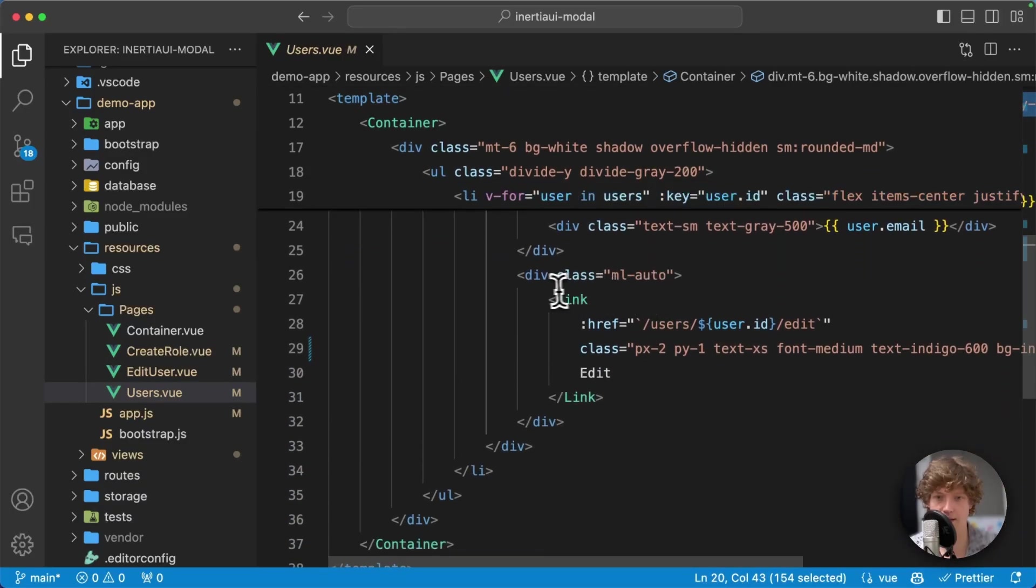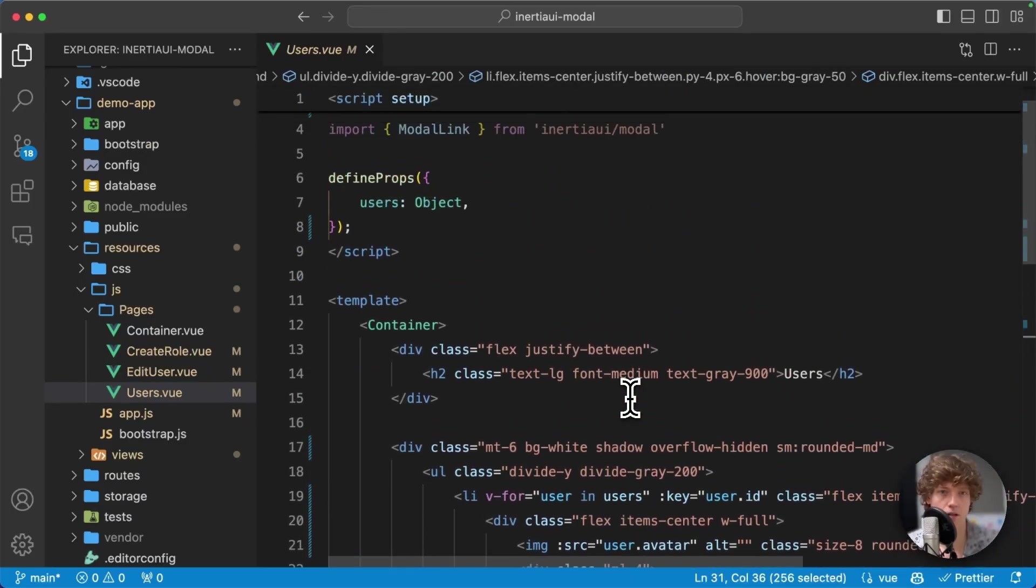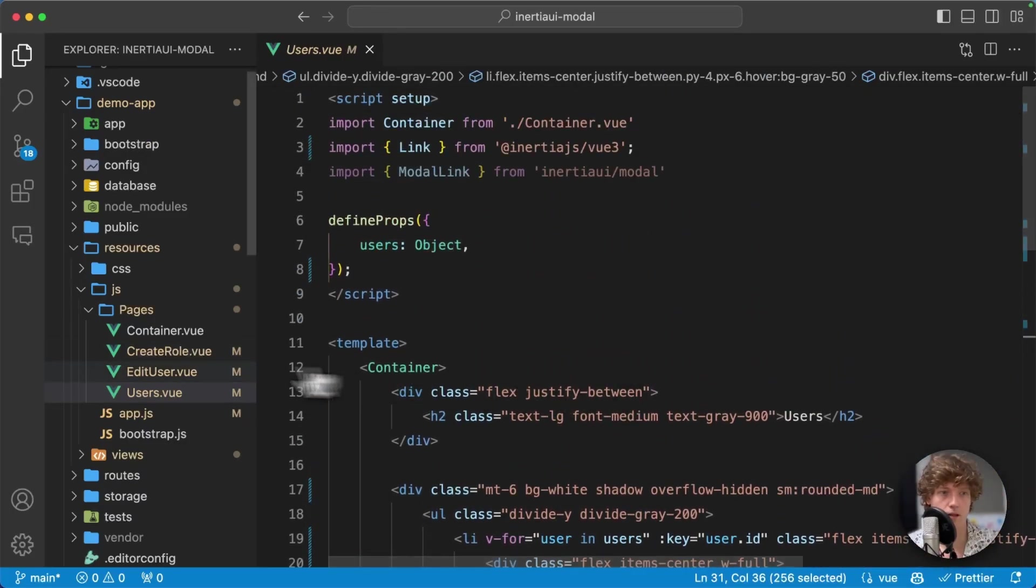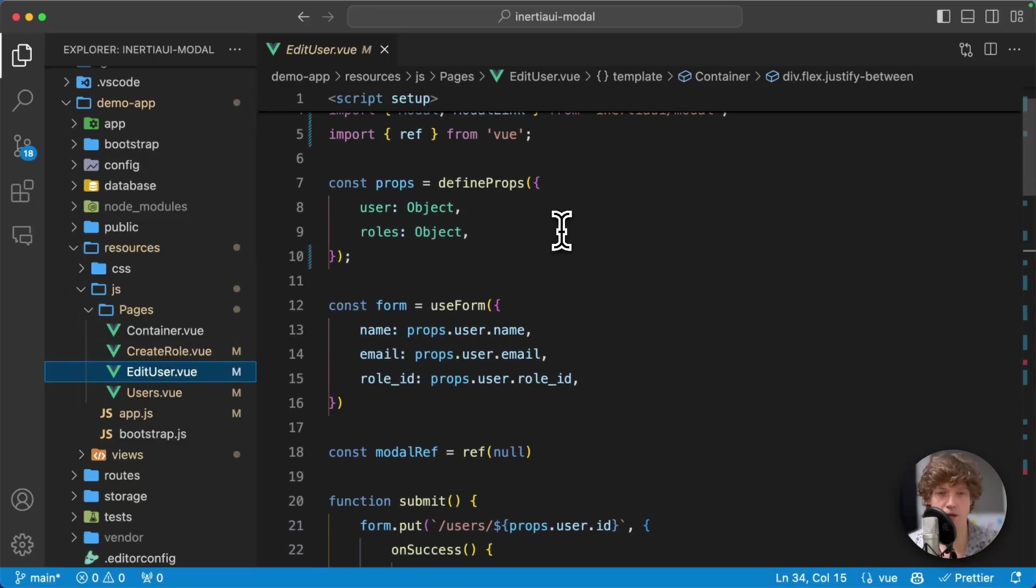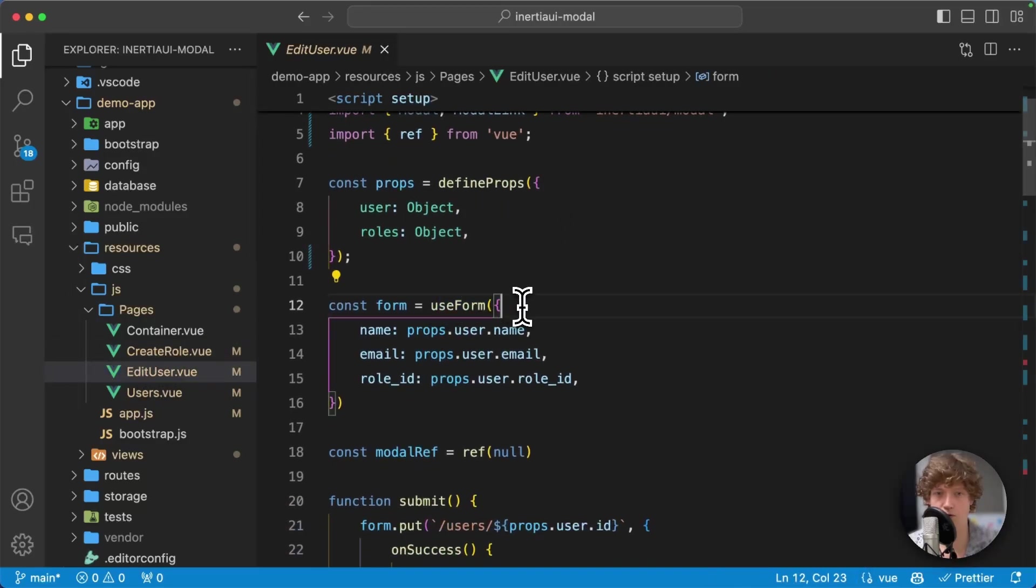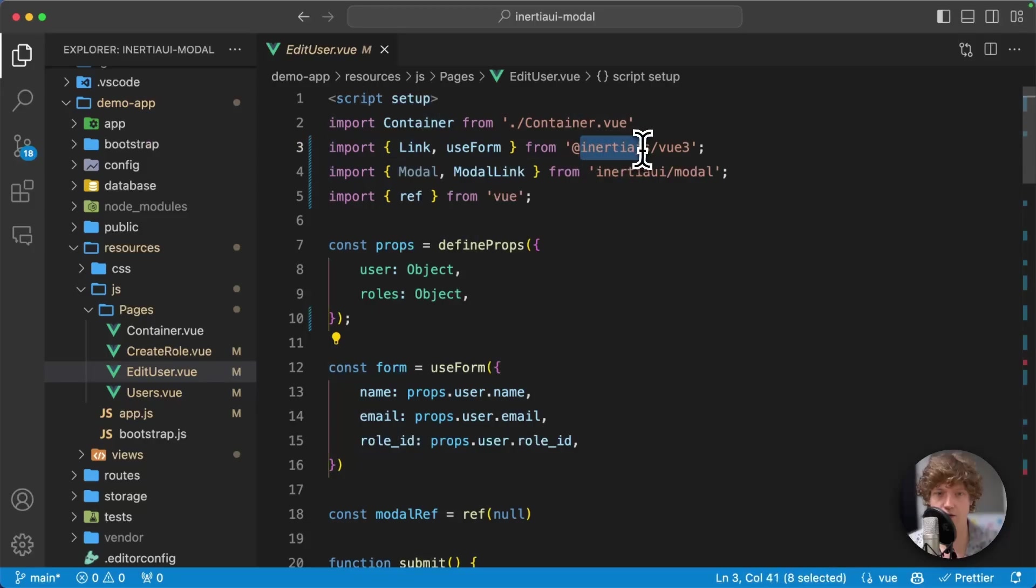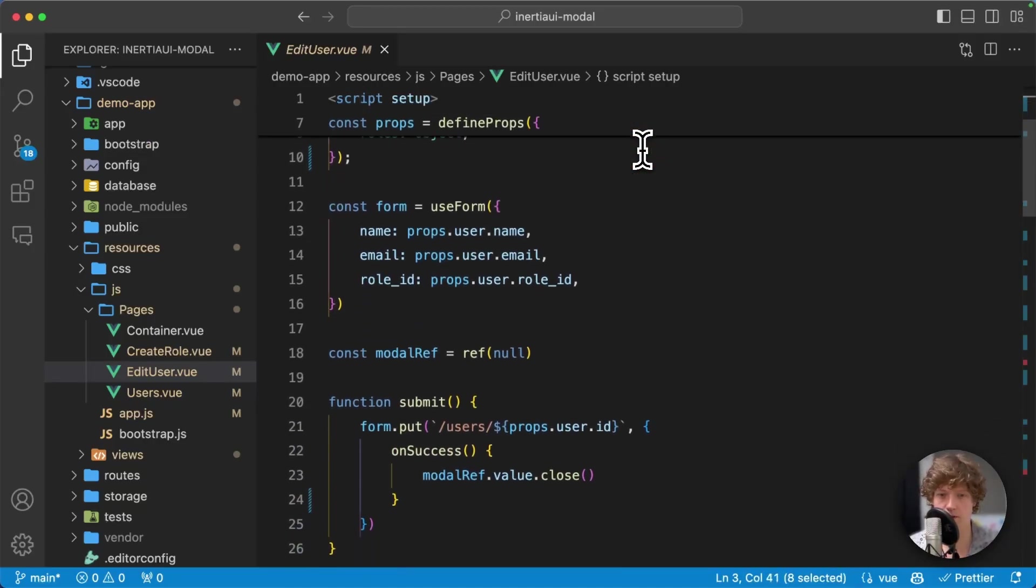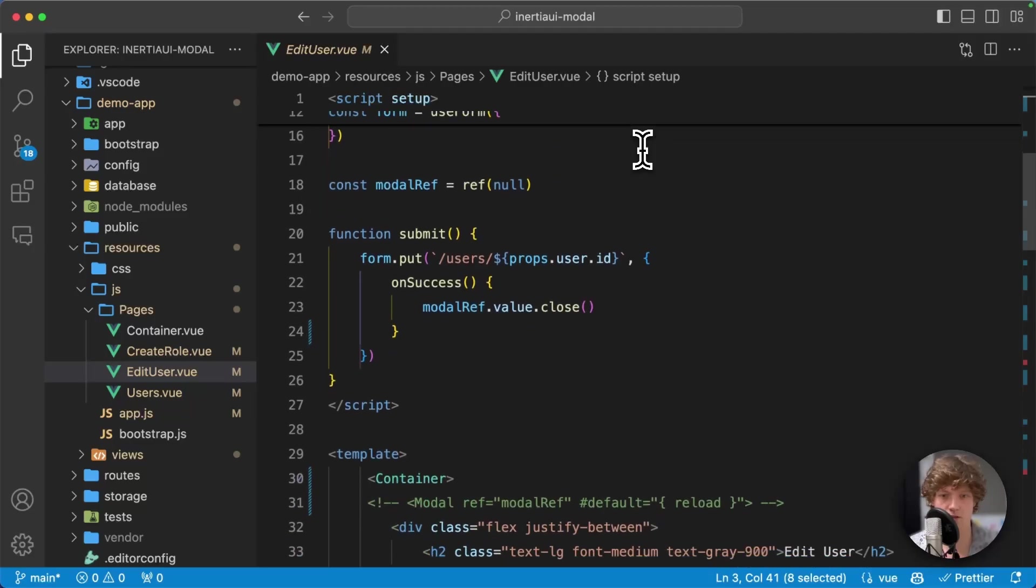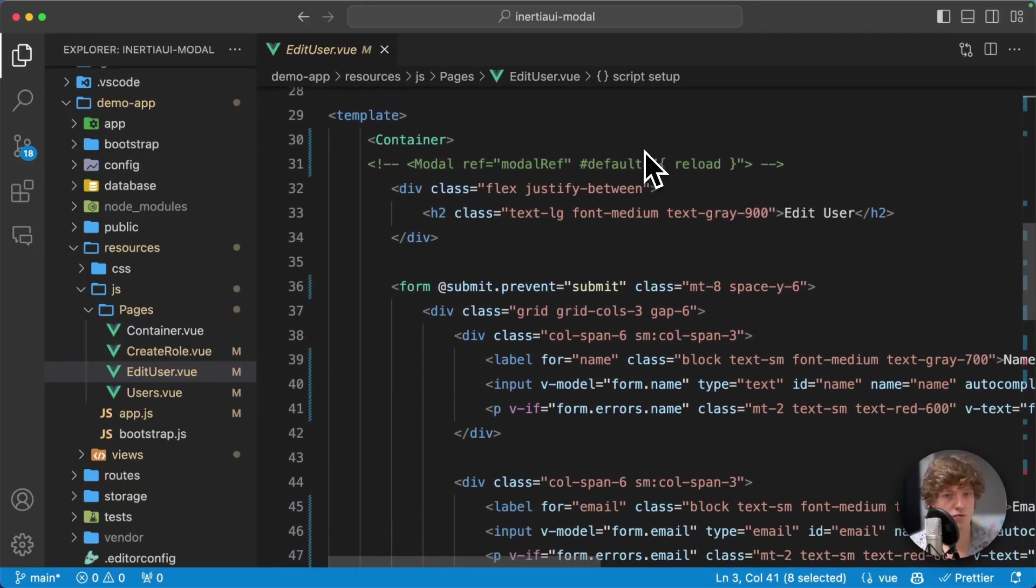You can see that edit link. Here I've got my edit user form. I use the regular use form from Inertia itself, so that's really nice. We get validation errors and redirects and all that stuff.